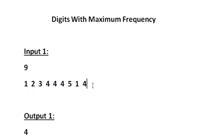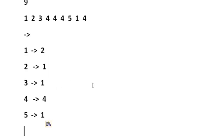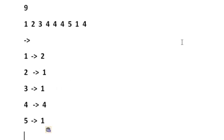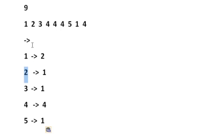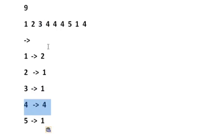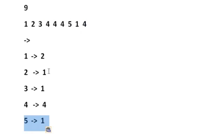First we have to find the frequency of all the digits in this array. The digit 1 has occurred 2 times, the digit 2 has occurred only once, the digit 3 has also occurred only once, the digit 4 has occurred 4 times, and the digit 5 has occurred only once. So first we have to find these occurrences.